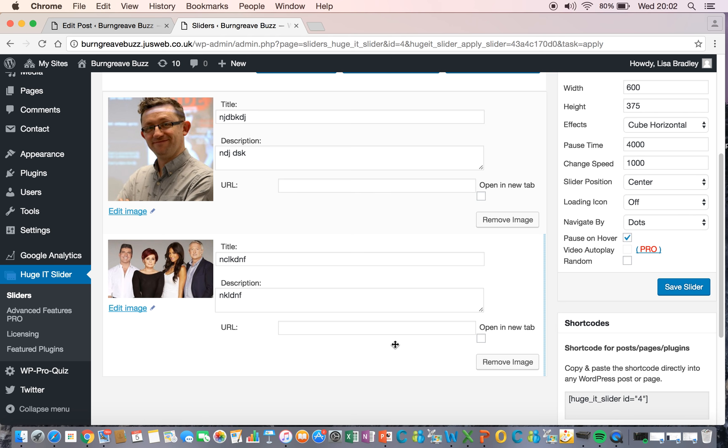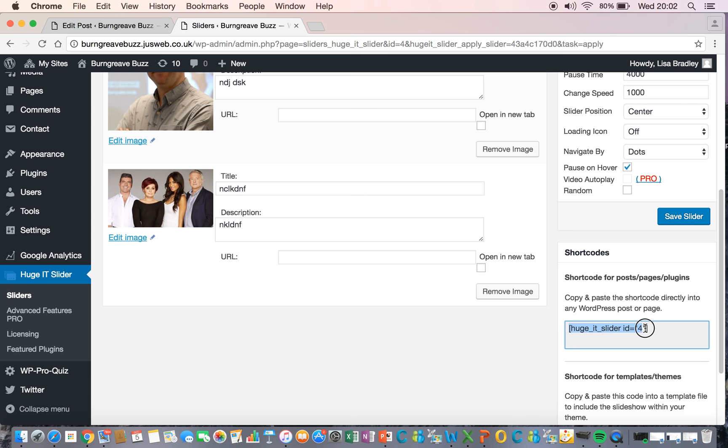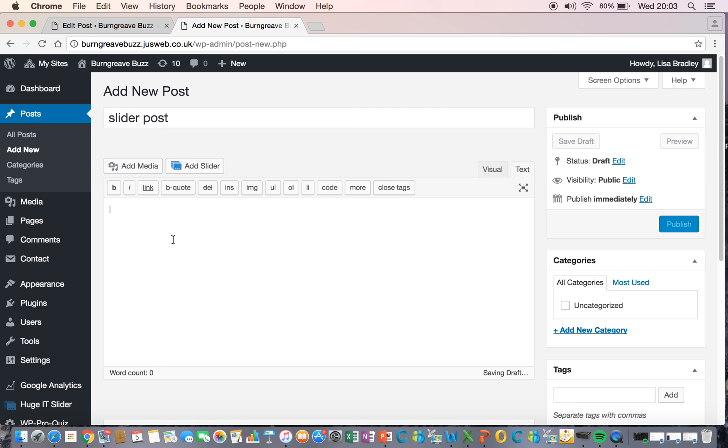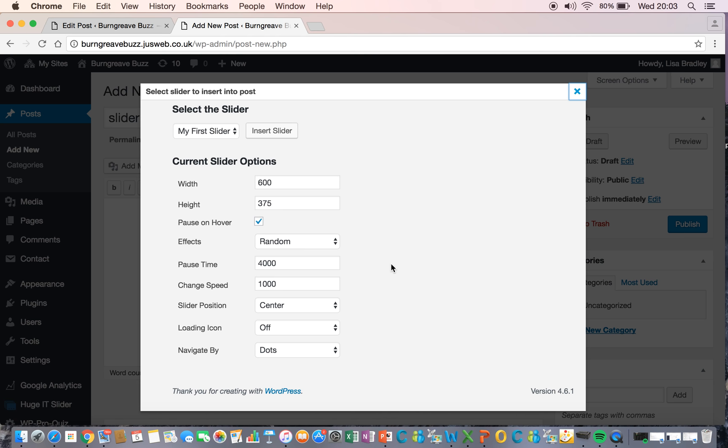And then we're going to get the shortcode for it, which is here. So, I'm going to copy that. I'm going to go into a post. I'll create a post. And here, I'm going to click Add Slider.